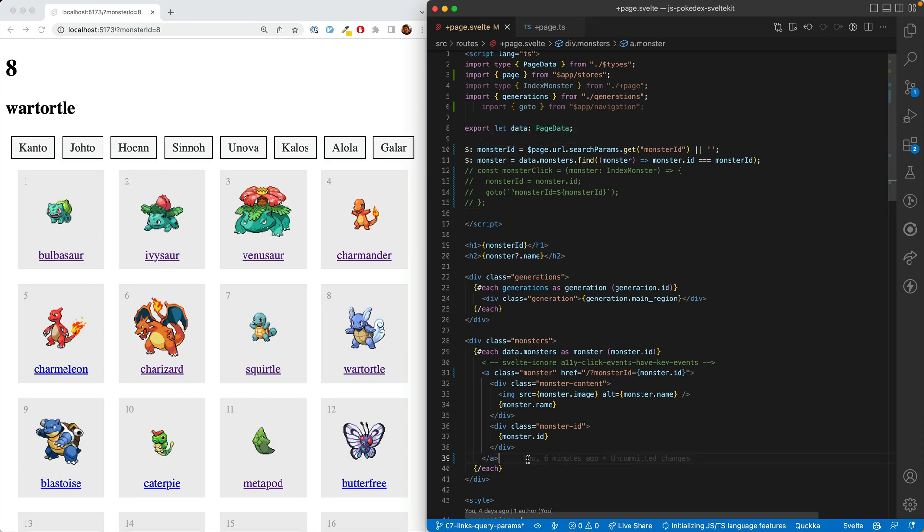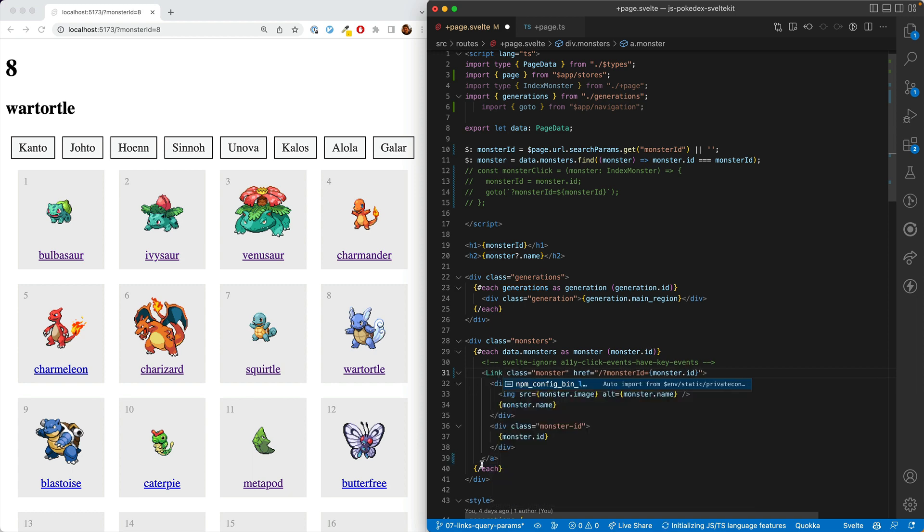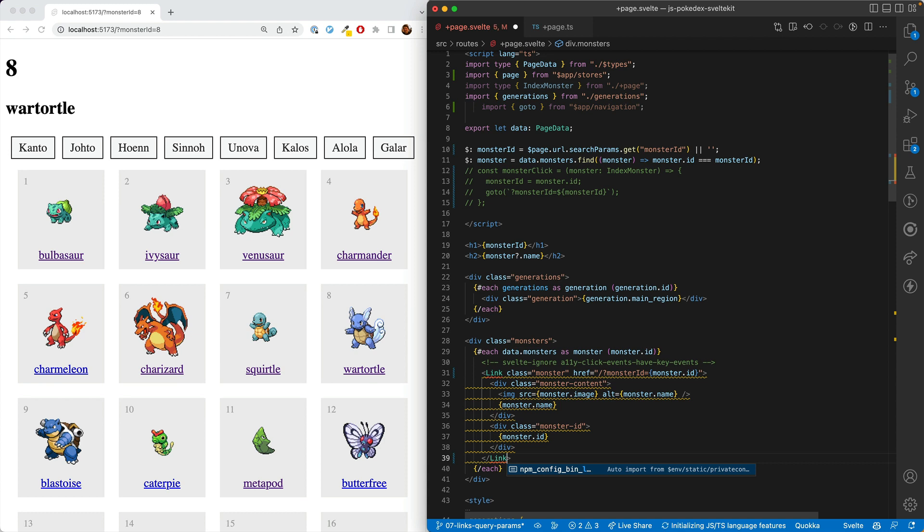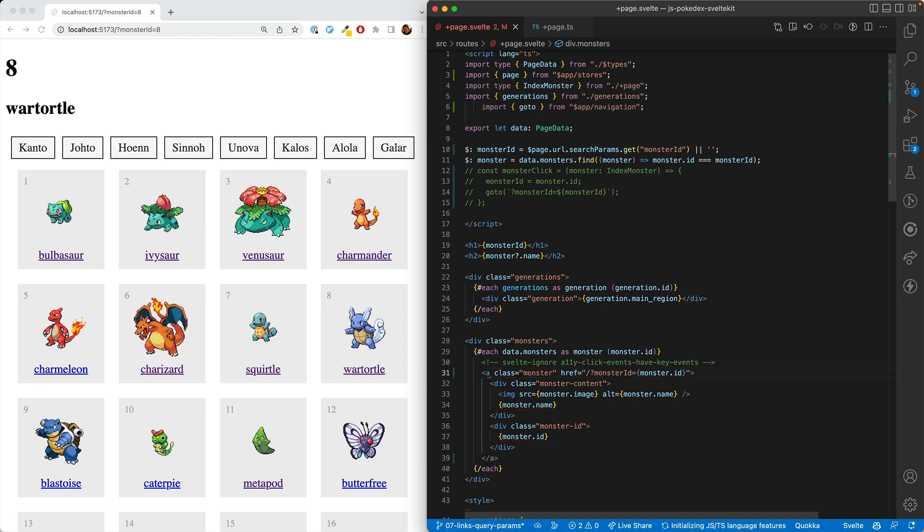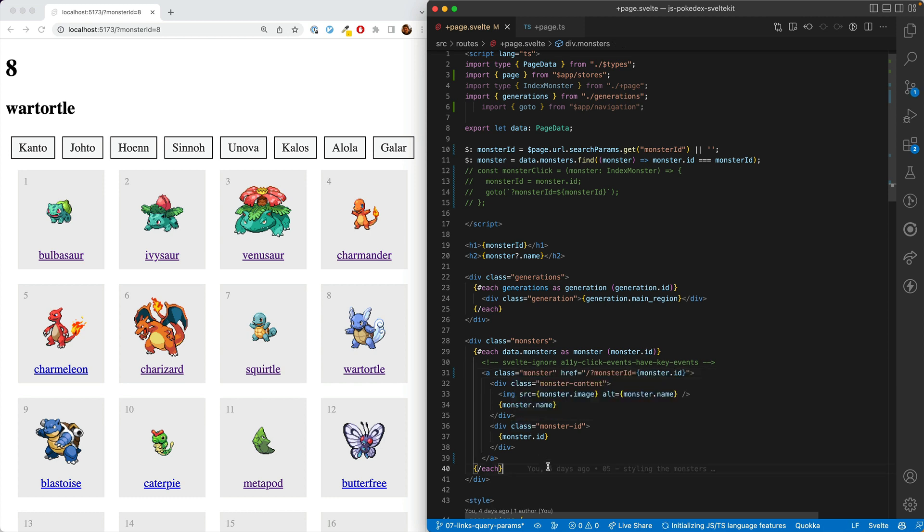A quick aside for people who've used other JavaScript meta frameworks. So you may be looking at this A tag and thinking, oh no, we did something wrong because this is going to reload the entire page. In other meta frameworks, you have to do something like a link component. However, in SvelteKit, you don't have to do that. An A tag will work just fine, and you will not reload the entire page. It'll work just like a link component does in the other meta frameworks.